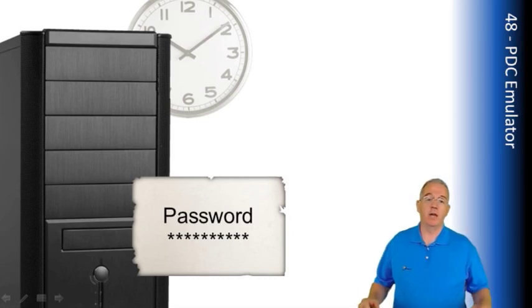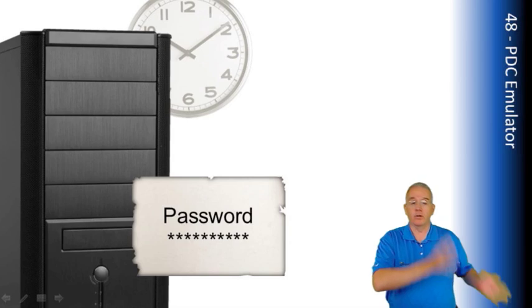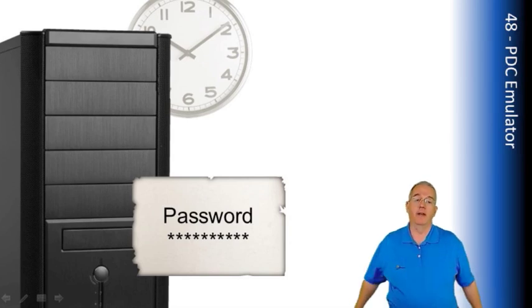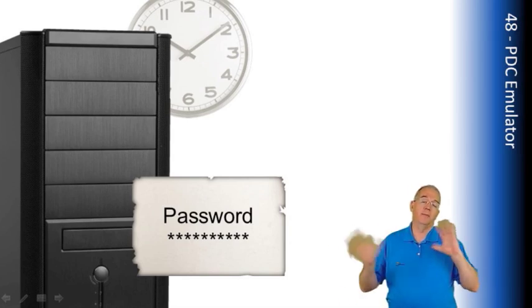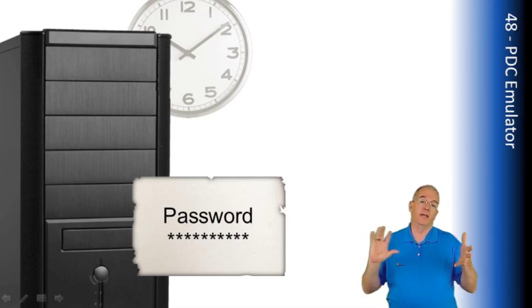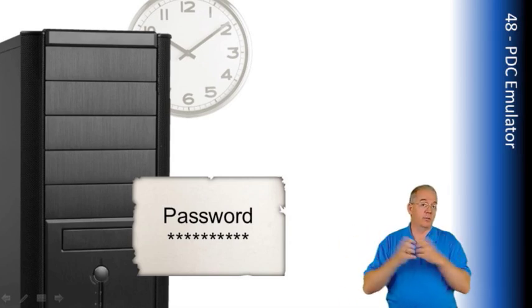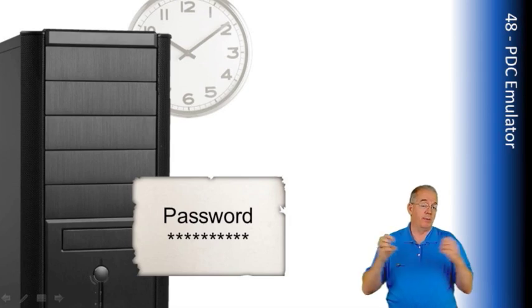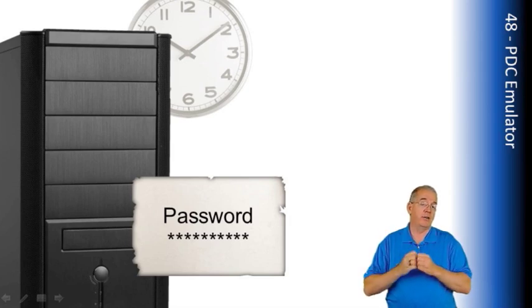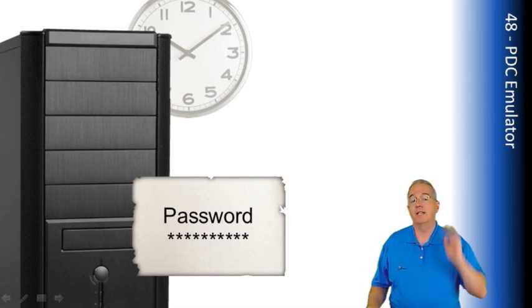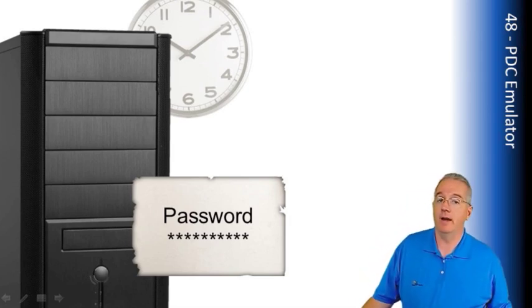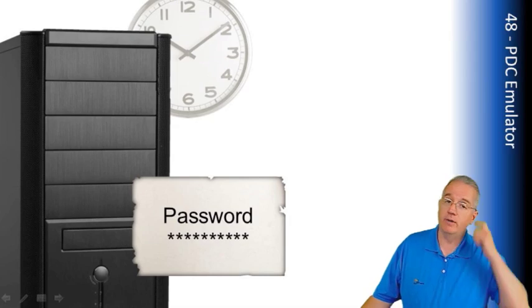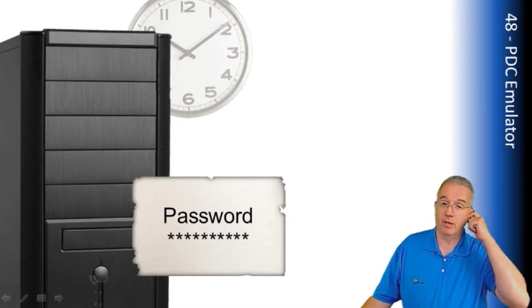Otherwise, eventually not only will user authentication fail, but also domain controller to domain controller authentication because they use Kerberos to be able to replicate Active Directory. That's going to fail as well. And now you have an Active Directory environment where it's not going to work.